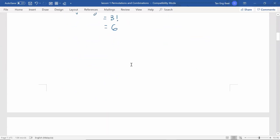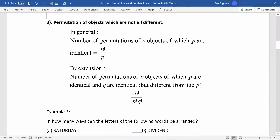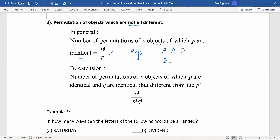Now we have a look at point number three: permutations of objects which are not all different. In general, the number of permutations of n objects of which P are identical is given by n factorial divided by P factorial. For example, if we have A, A, B — although there are three letters giving 3 factorial arrangements, there are two identical A's. According to the formula, we divide out 2 factorial, and the answer will be 3.